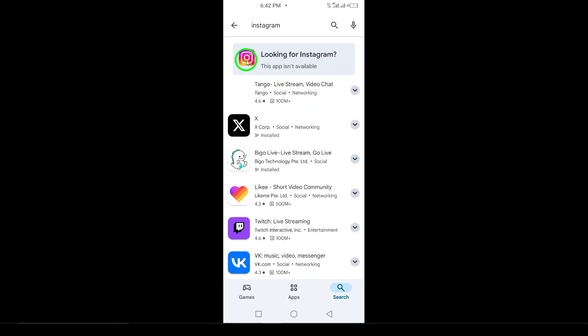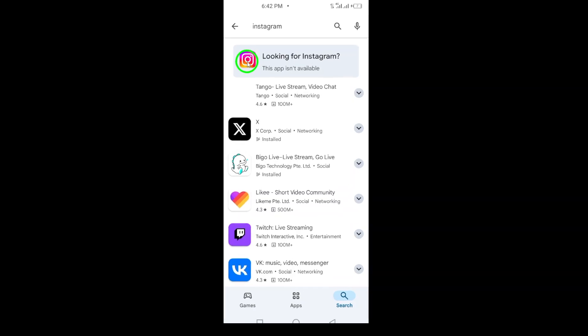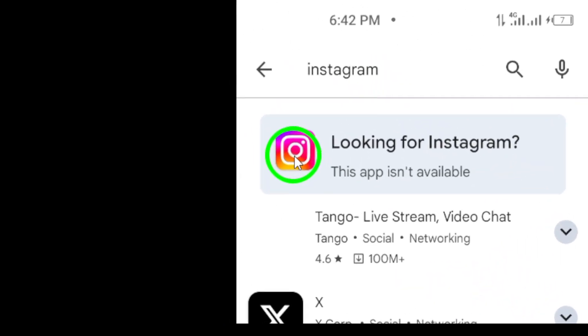In Step 4, you'll see the Install button. Tap on it to download and install Instagram on your device. The download should only take a few moments, depending on your internet speed.